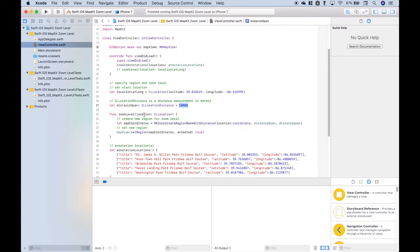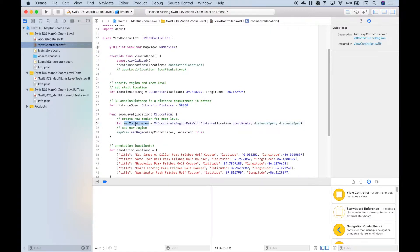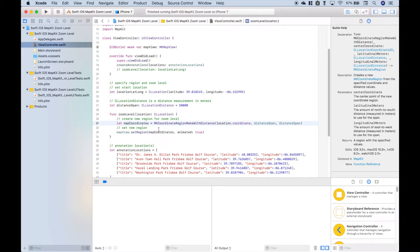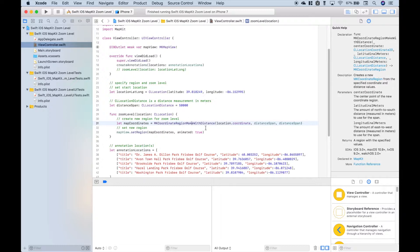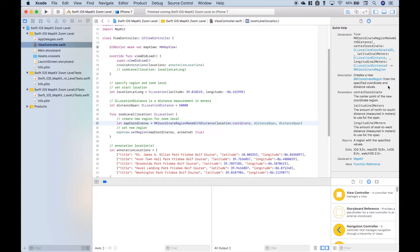It will take a location argument of CLLocation. Inside the function we create our map coordinates using MKCoordinateRegion make with distance, and that creates a new MKCoordinateRegion from the specified coordinate and distance values.